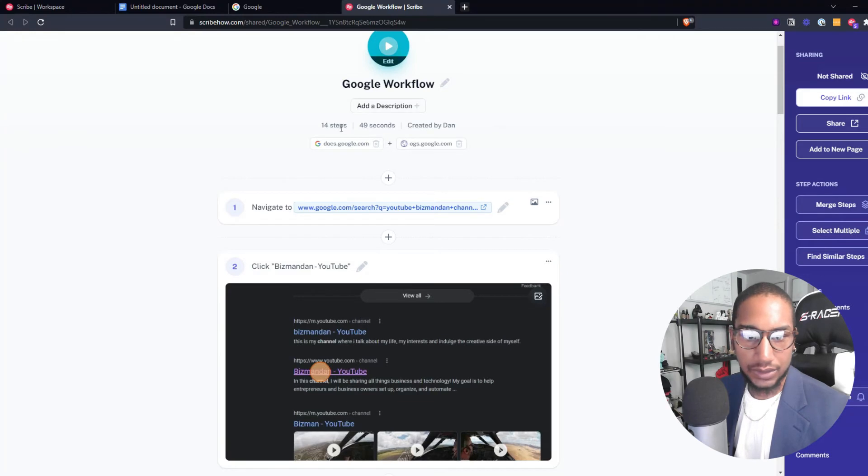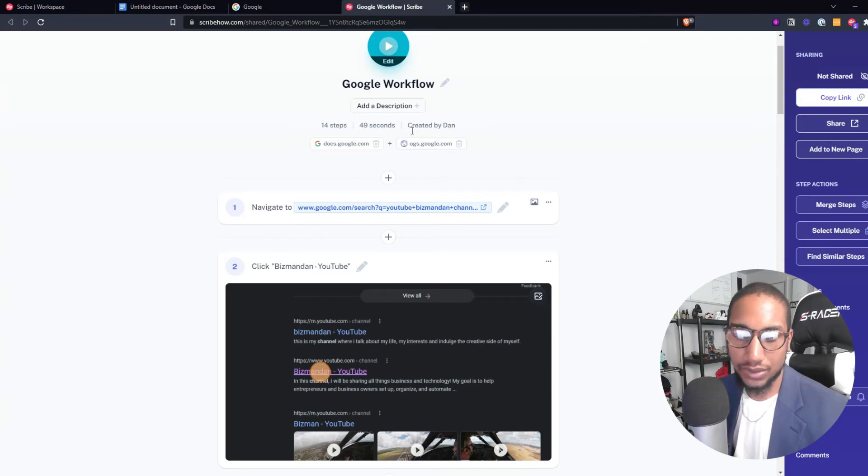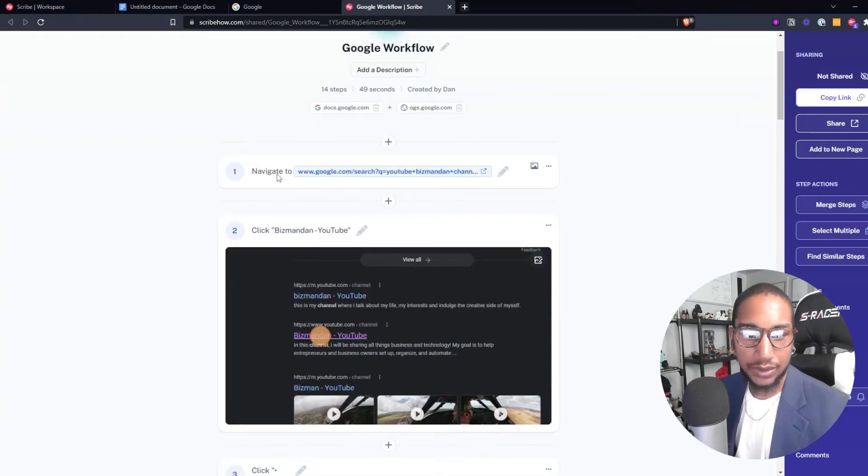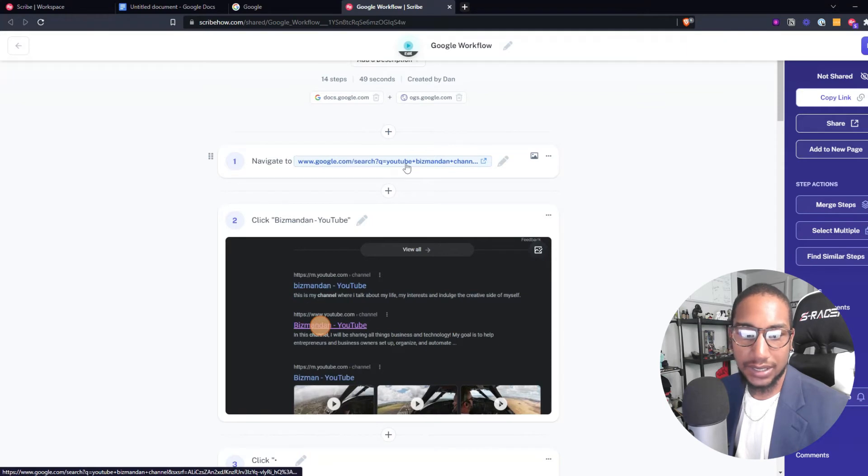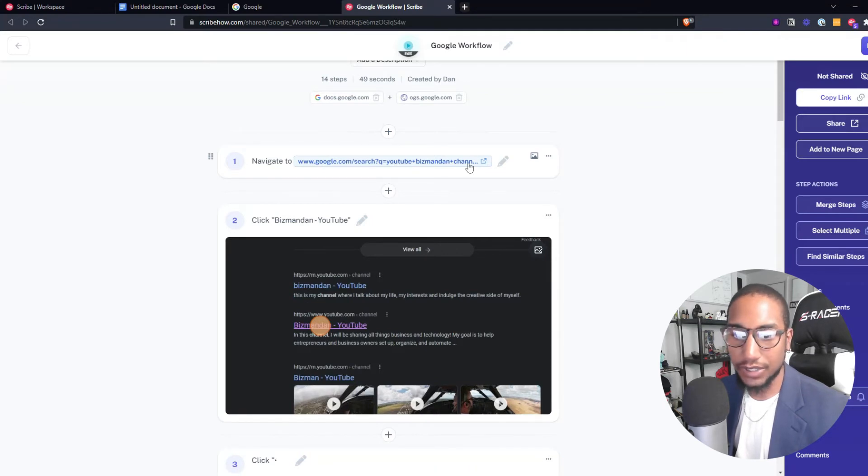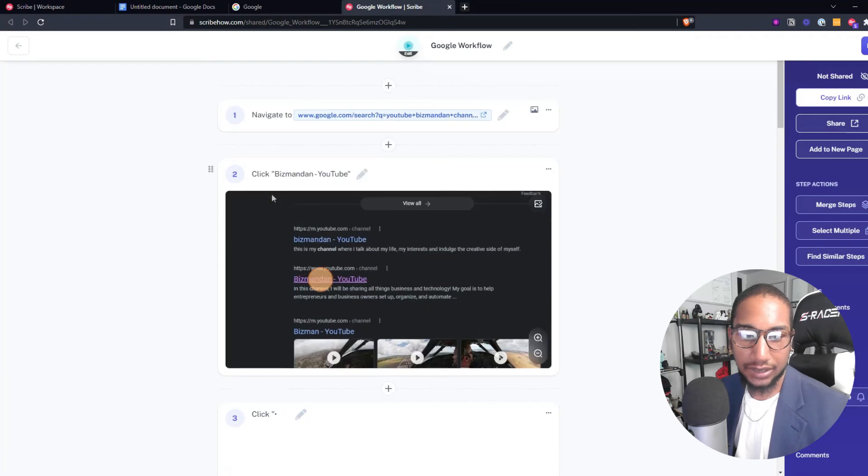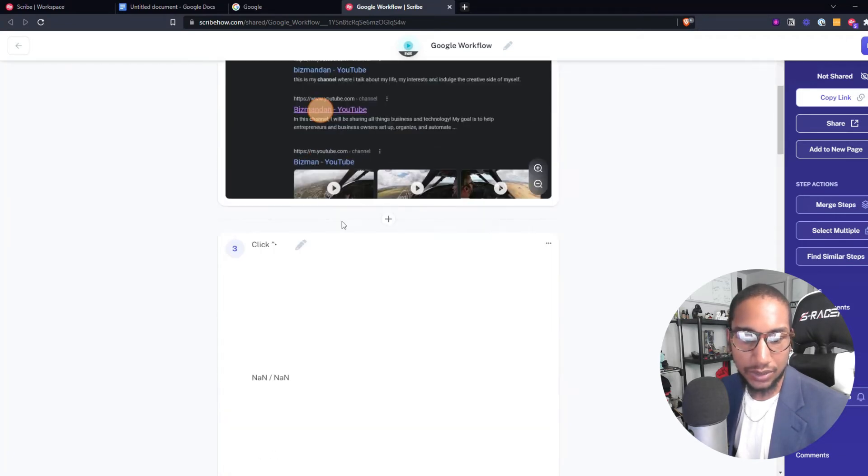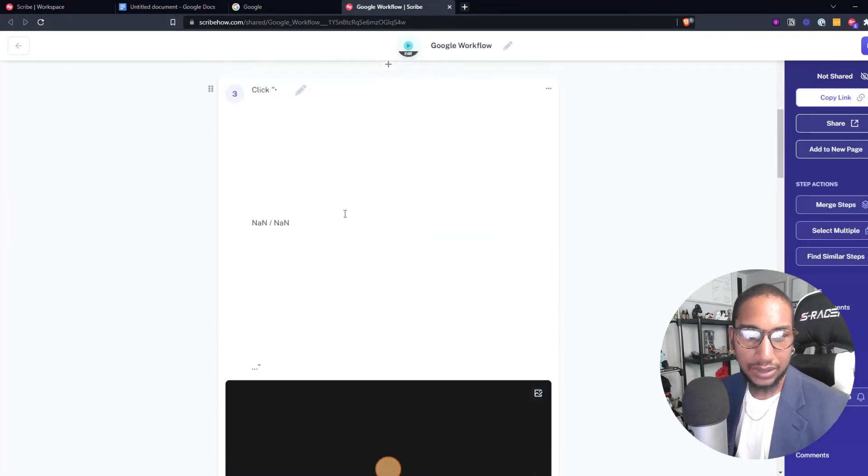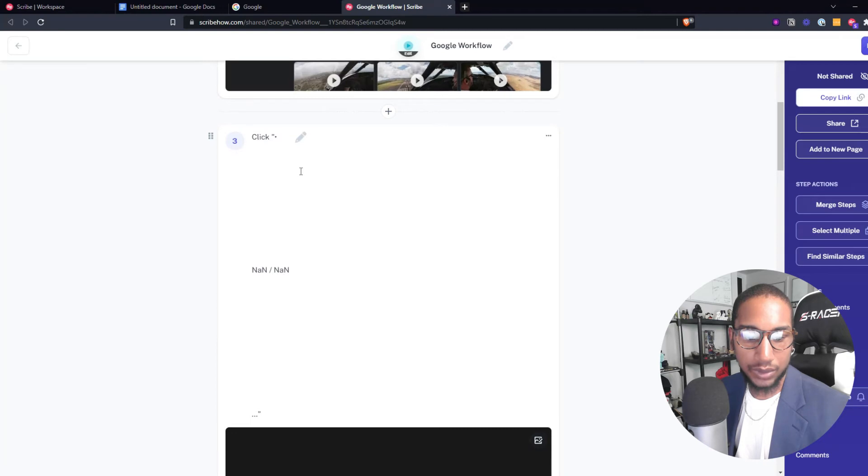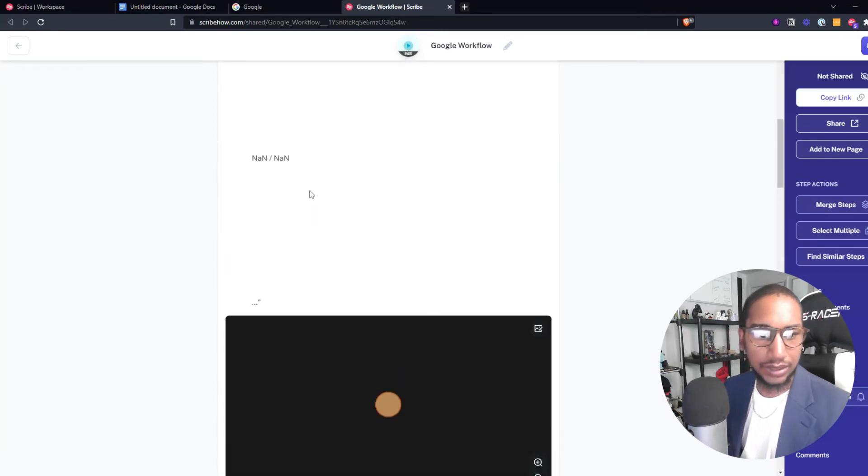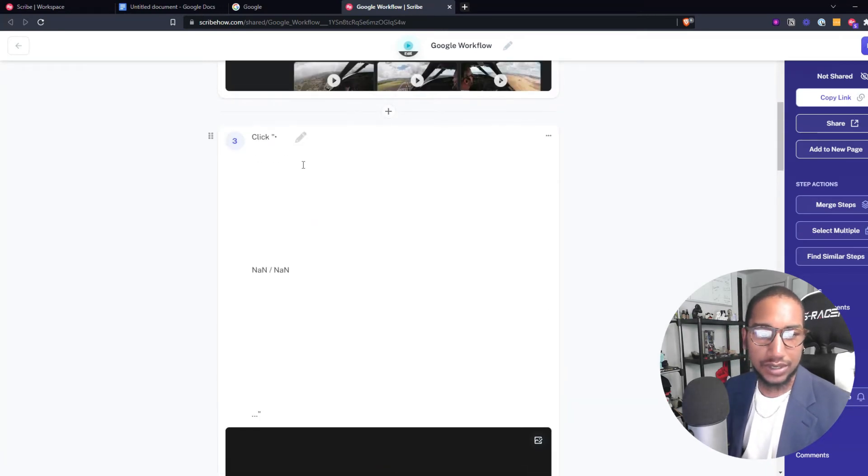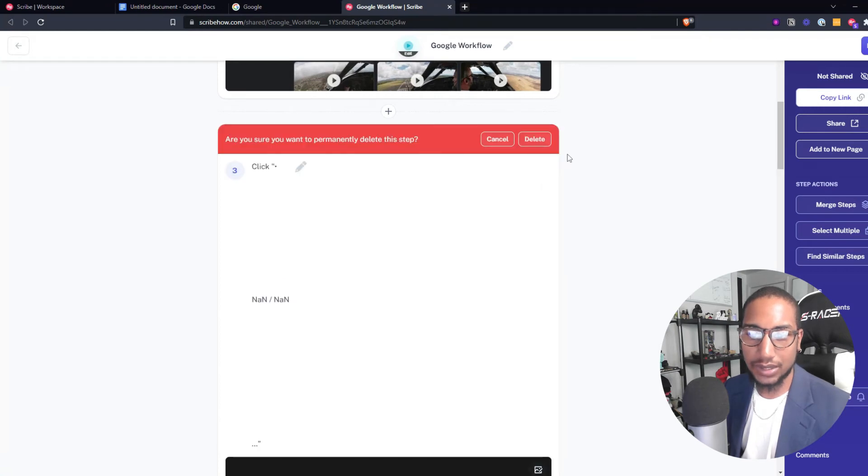As you see, it tracked that I did 14 steps in less than a minute and it says who created it based on the account that's using it. I navigated to Google and I typed in Biz Man Dan and then YouTube channel. Then I clicked on Biz Man Dan's channel and it'll show every click where I went to. Here is great because you can show how you can also edit if it did not capture the stuff correctly.